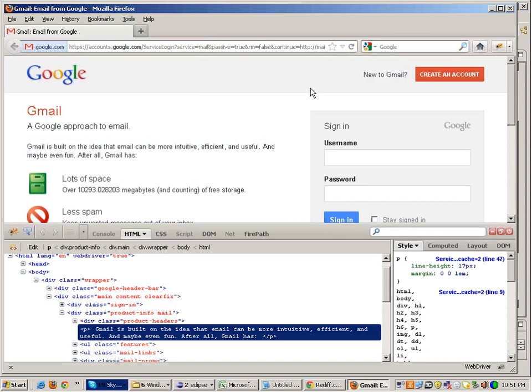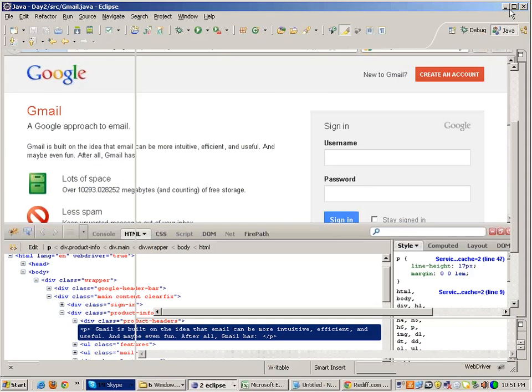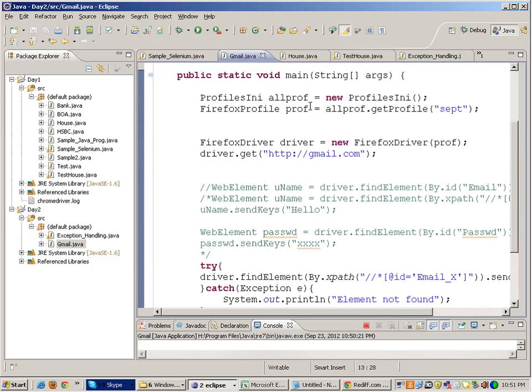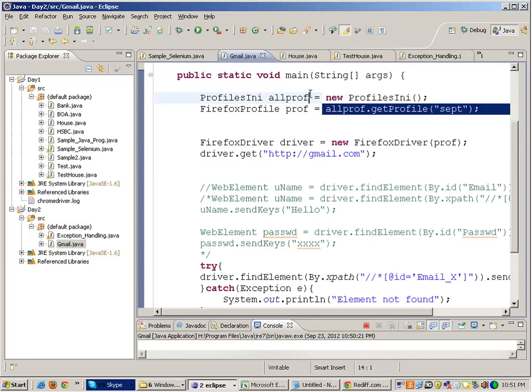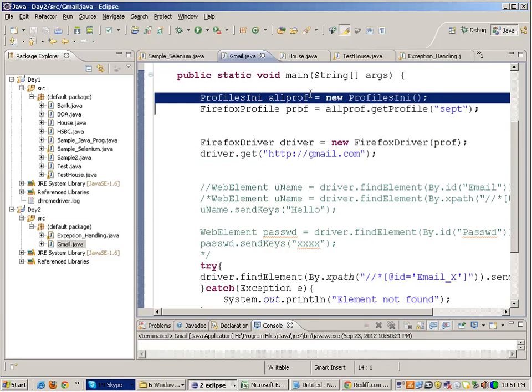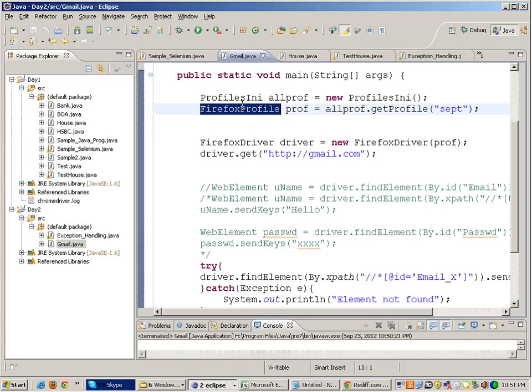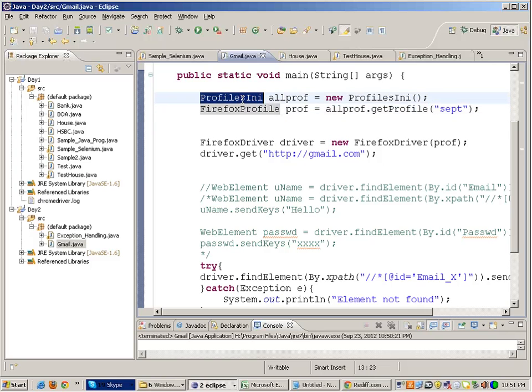Now if you have to do some proxy settings you can do those proxy settings in this particular Firefox profile and make it work. While testing HTTPS websites we use the profiling concept. Now this kind of profiling is not there for IE and Chrome. For Internet Explorer driver and for Chrome driver you do not have this kind of profile.